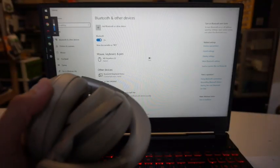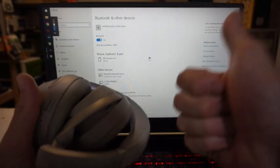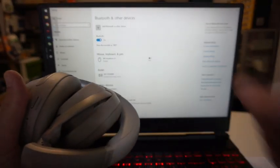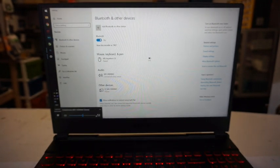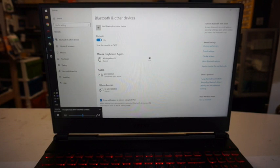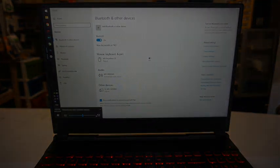So in short, that's how to simply pair up your Sony WH-1000XM3 Bluetooth headphones, and I'll catch you in the next video, bye.